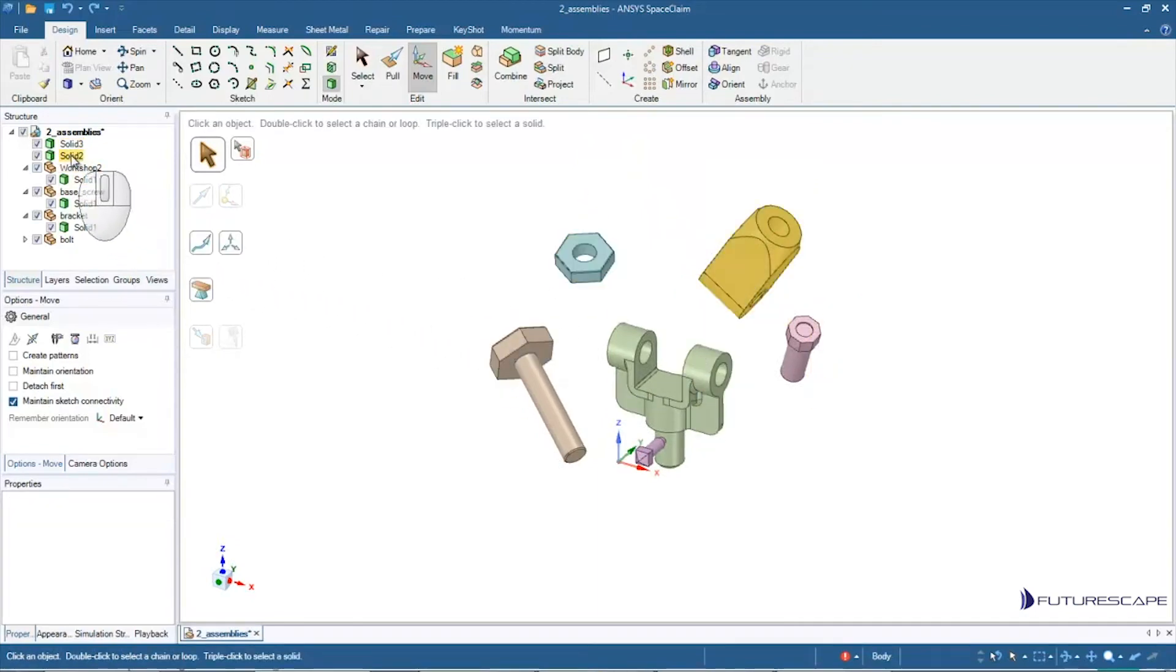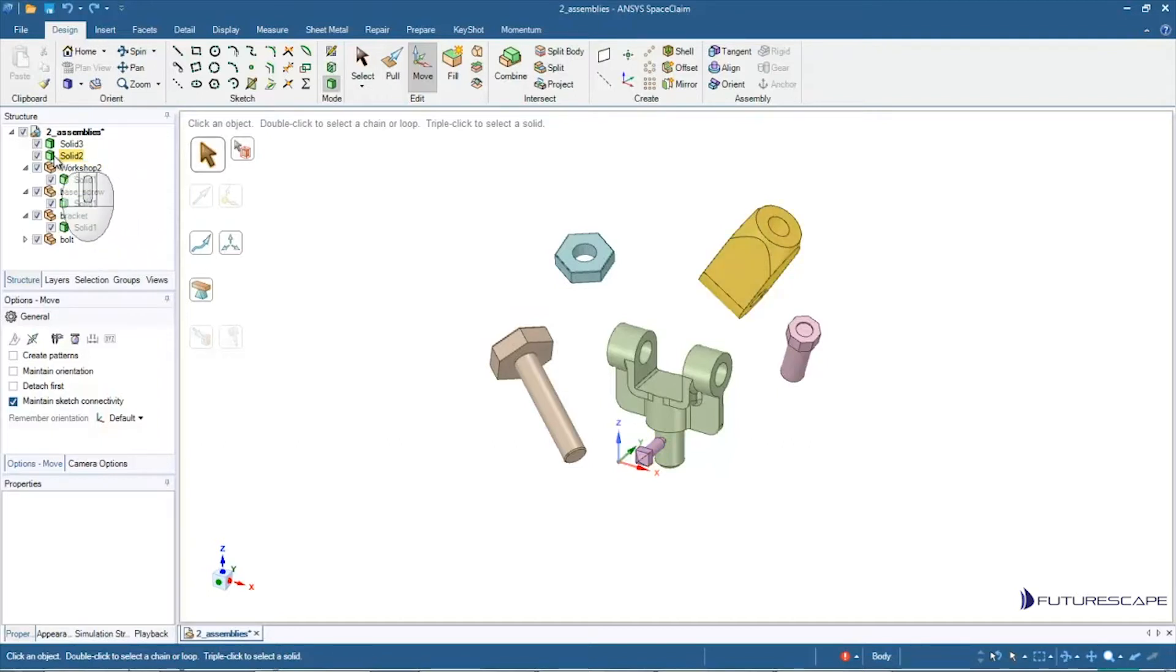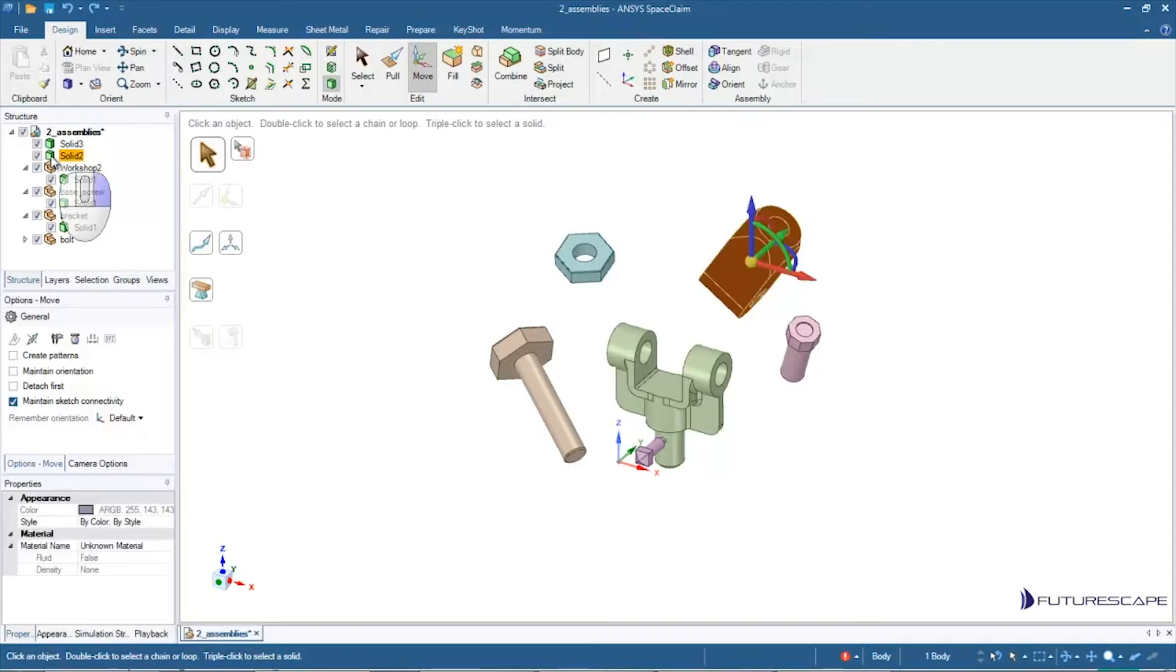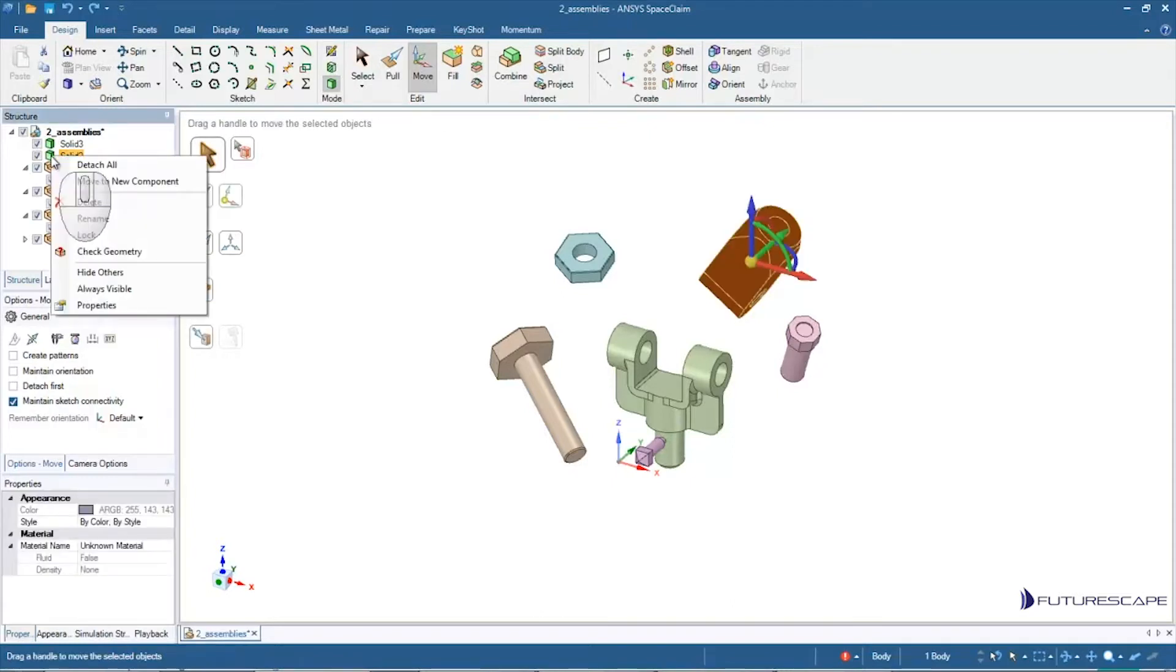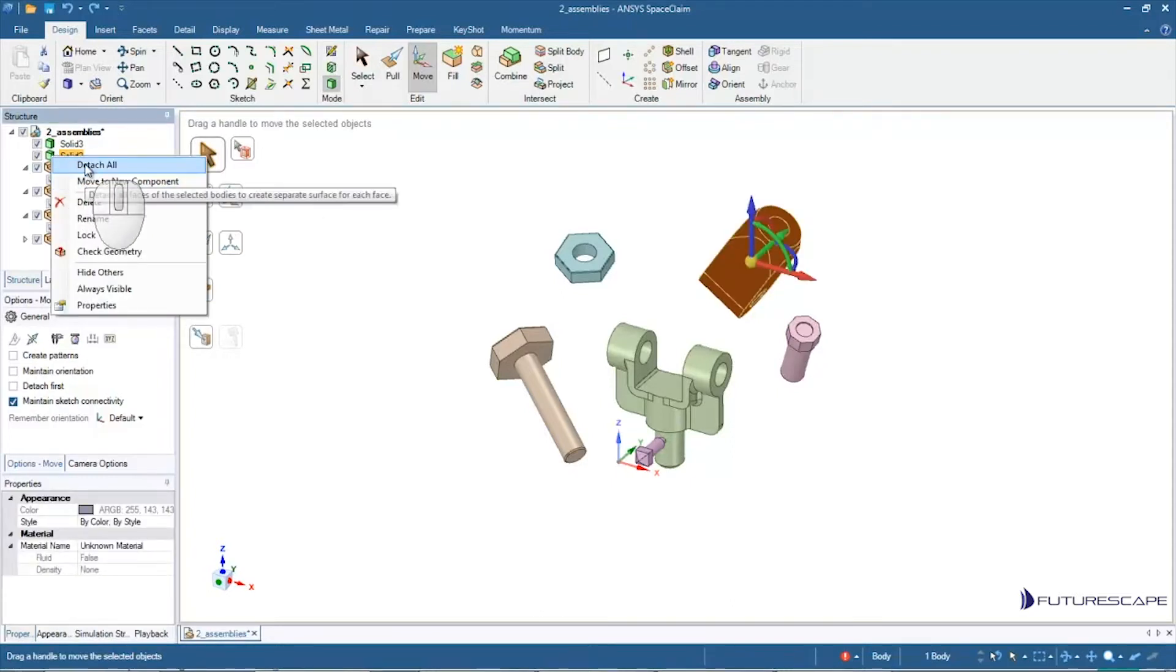And now what I can do is I can say, okay, well, I want this to be a separate entity. I don't want it to accidentally merge with anything else. So I'm going to right click on that solid in the structure tree, and I'm going to click on Move to New Component.